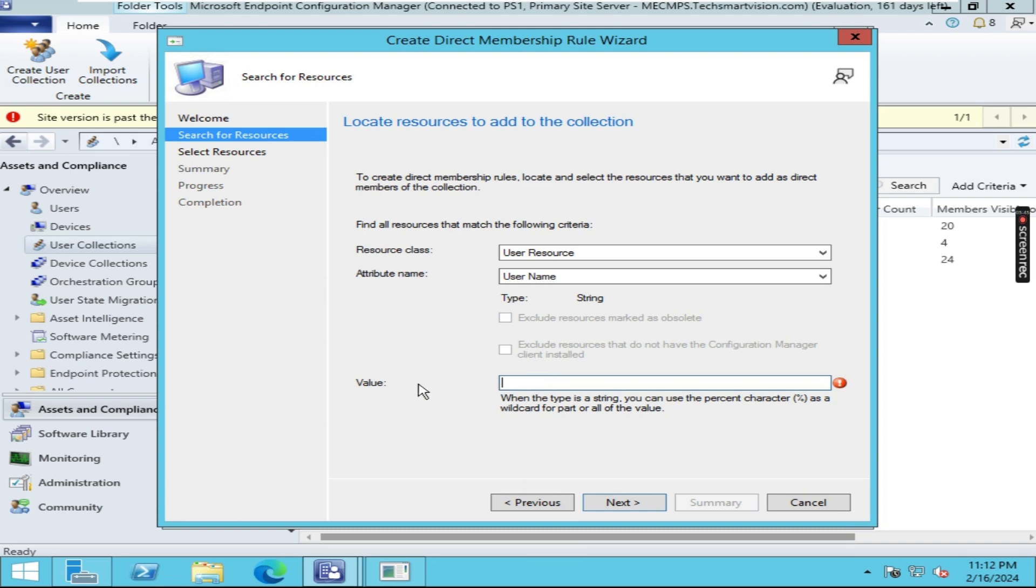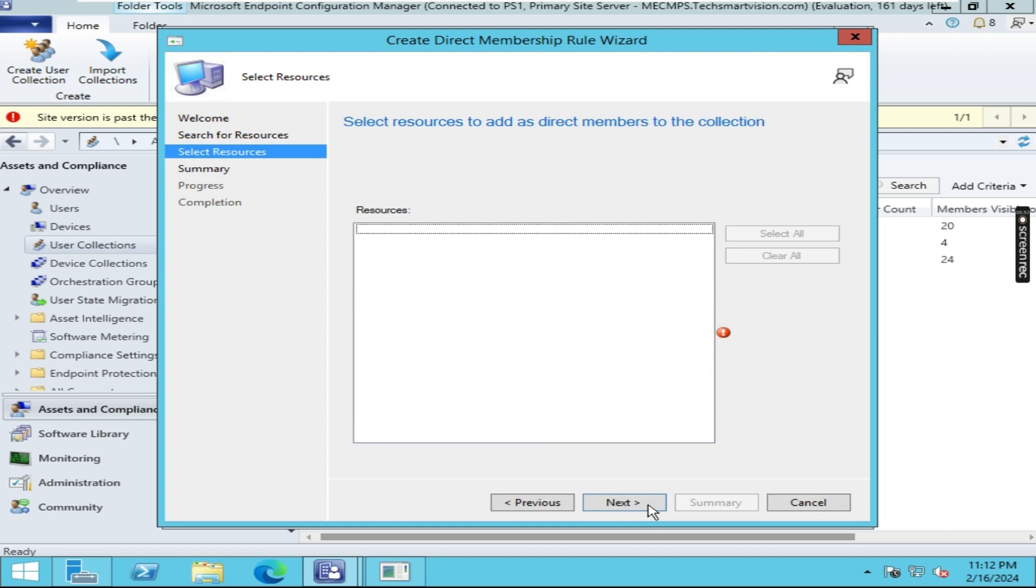In this Value section, you can enter your name or member. I am entering the value Shabazz. Then click on Next.